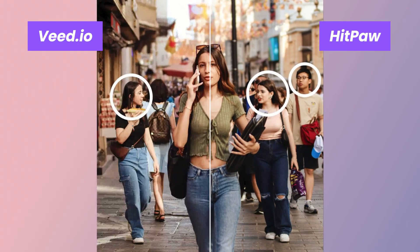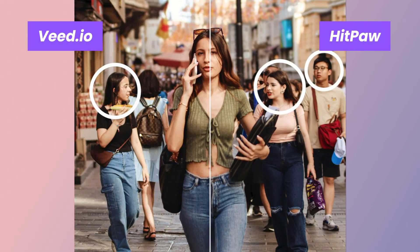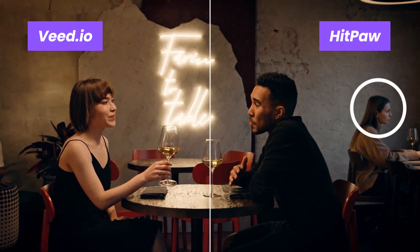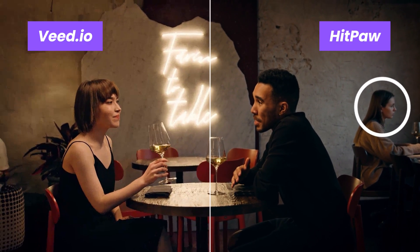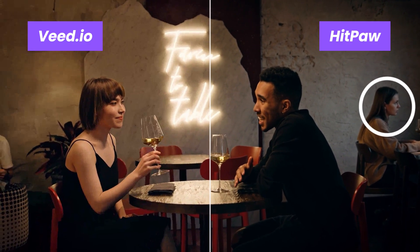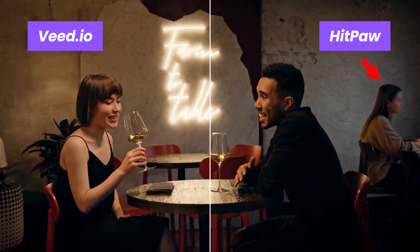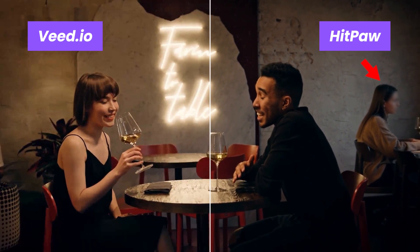Let's have a comparison. The video compressed by Viteio may have some noise, but it does not affect viewing. The video compressed by Hitpaw will be smoother. Choose according to your needs.